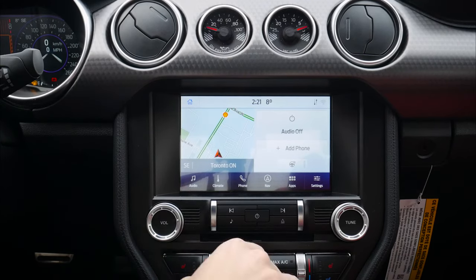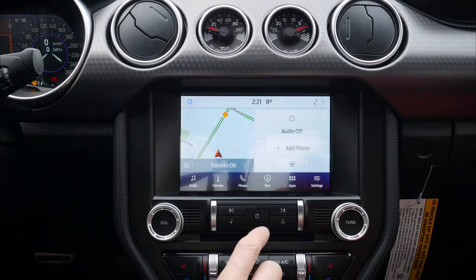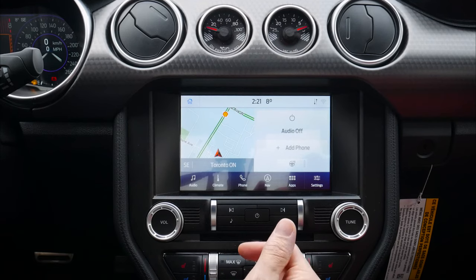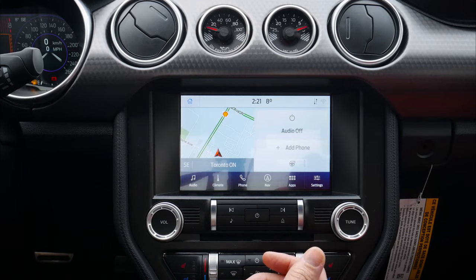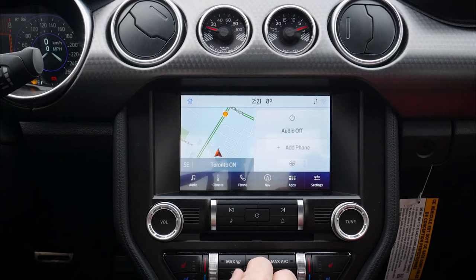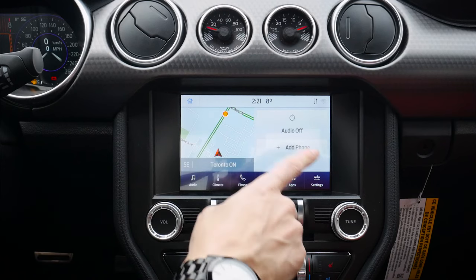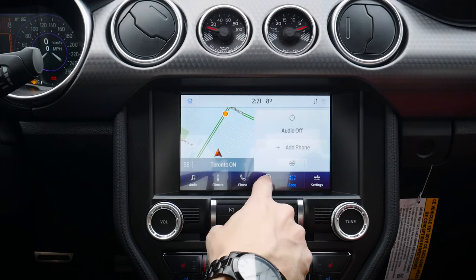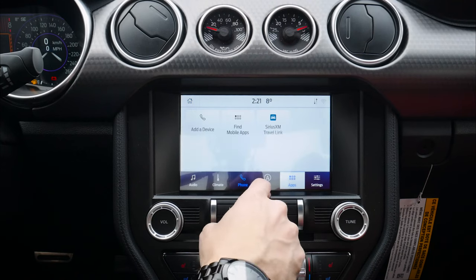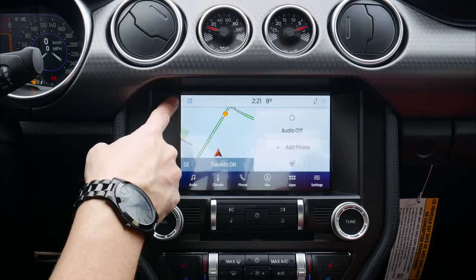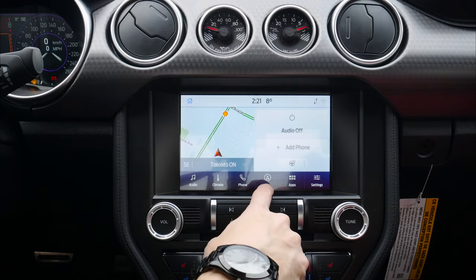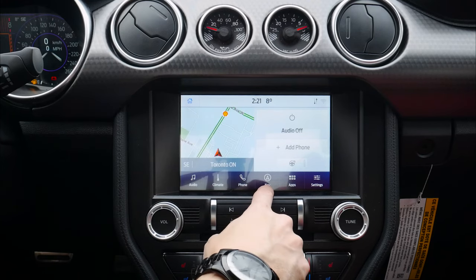Let's take a peek at the Sync 3 media screen. This is the same screen found in last year's model, so the 2022 still not on the new Sync 4 system yet. Let's go through some of the basics. This is the typical home screen you'll be met with. If you're on one of the other screens, you can just press the home icon along the very top left.